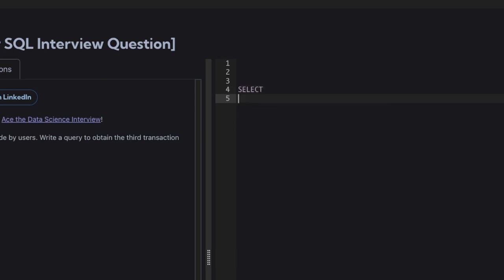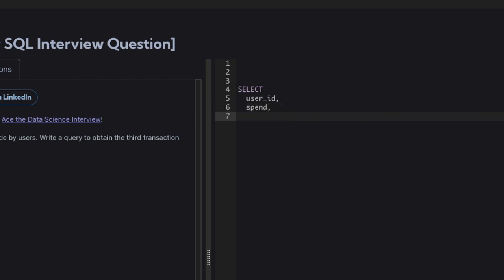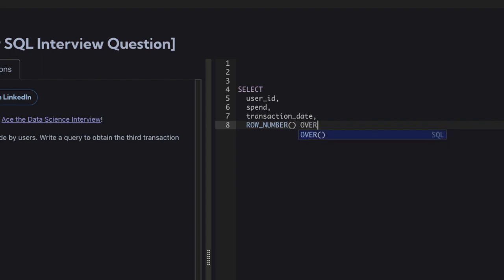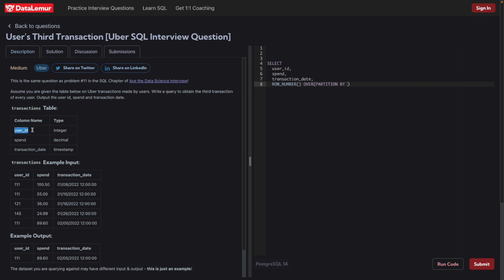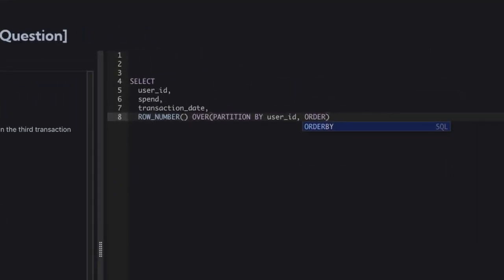Let's select what we need: user ID, then spend — how much they spent — and then transaction date, when they spent the money. We'll be using the window function ROW_NUMBER here to solve this problem. ROW_NUMBER goes with an OVER clause, and we'll be doing PARTITION BY user ID, then ORDER BY transaction date.